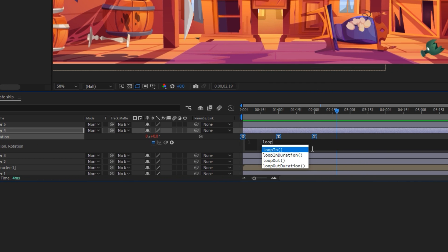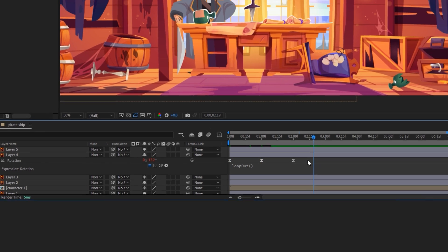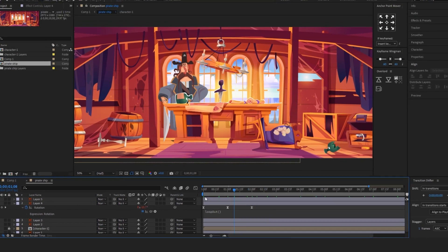Right-click on the watch icon, type loop, and find loop out. You just need to remember the word loop.